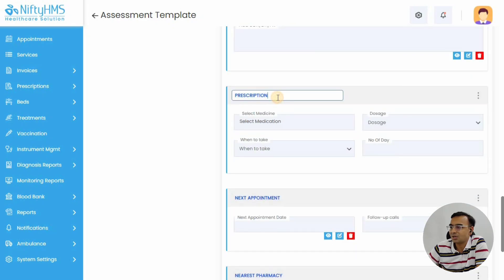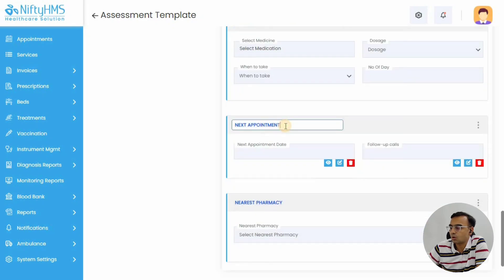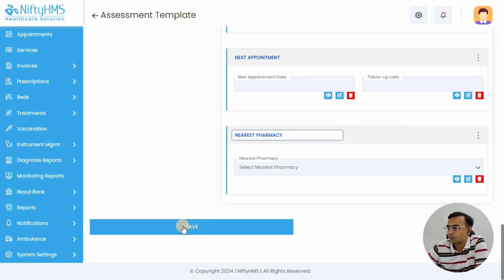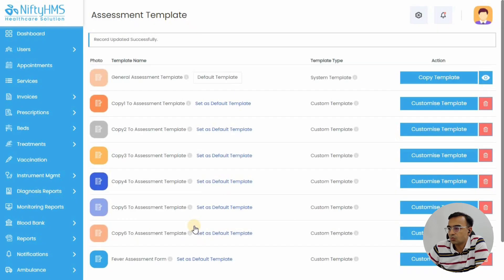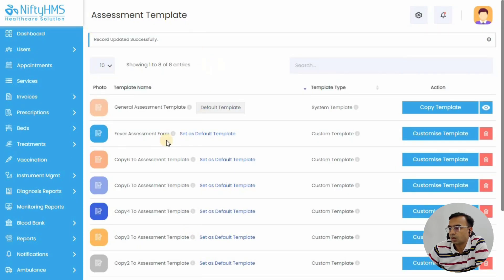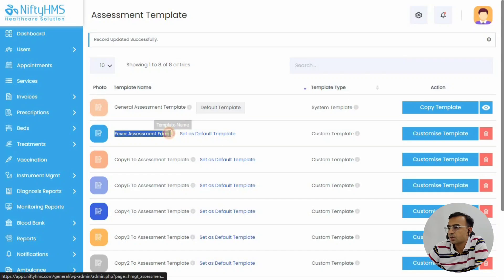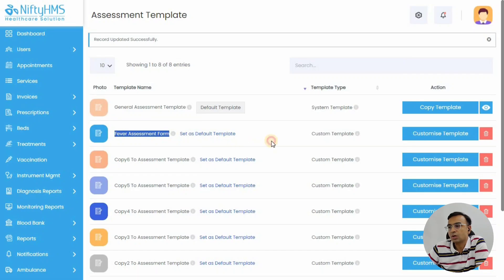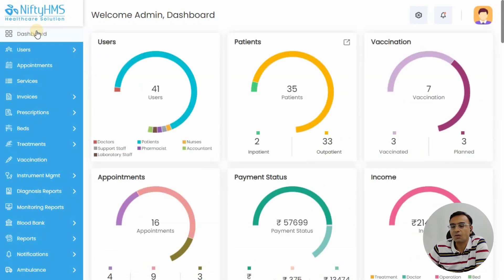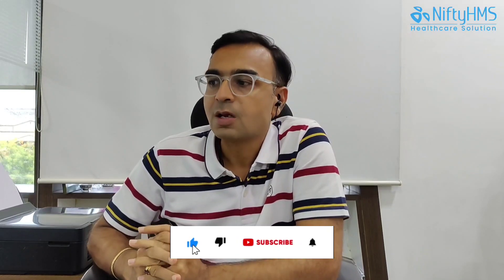Now let's just save it. So we have added a new custom form and it appears as an assessment form that you can reuse when you are doing the assessment of the patient. Thanks for watching NiftyHMS. Do subscribe to our channel for any such interesting videos like this. Thank you.